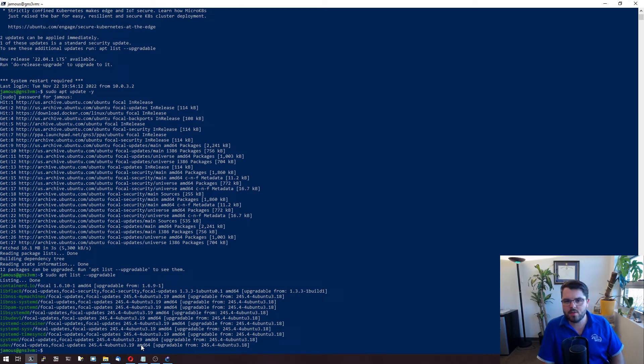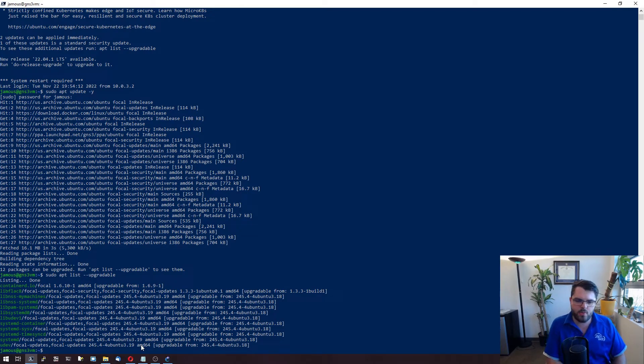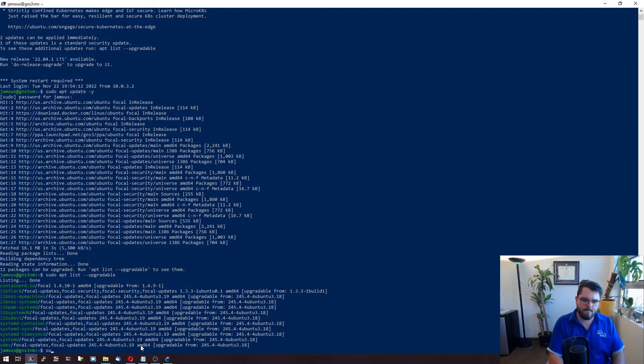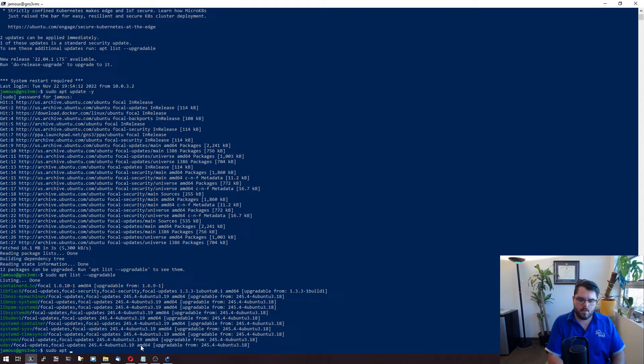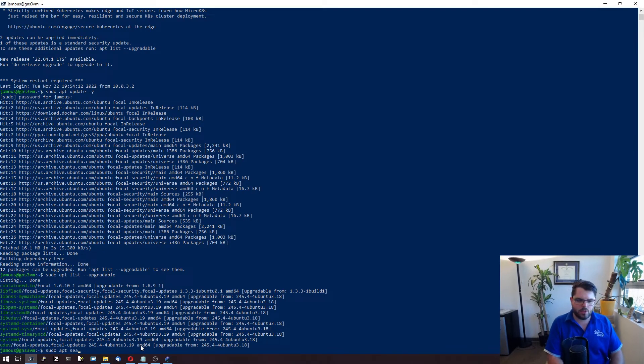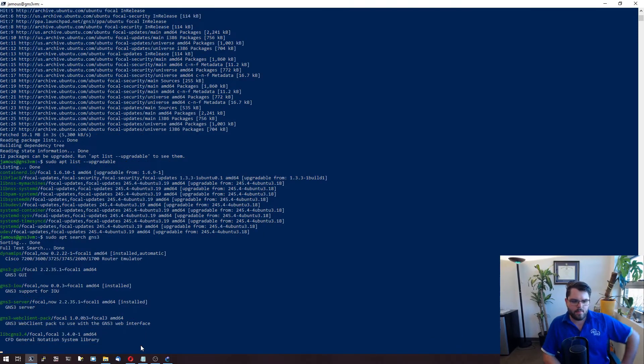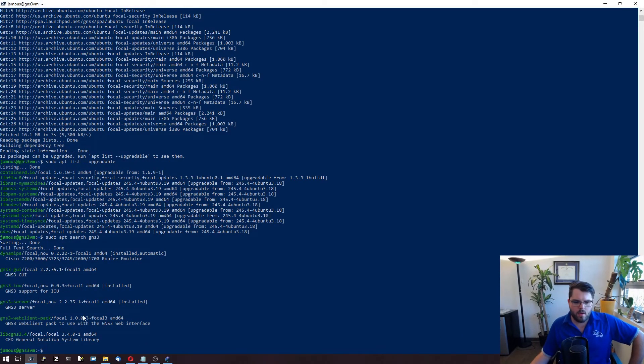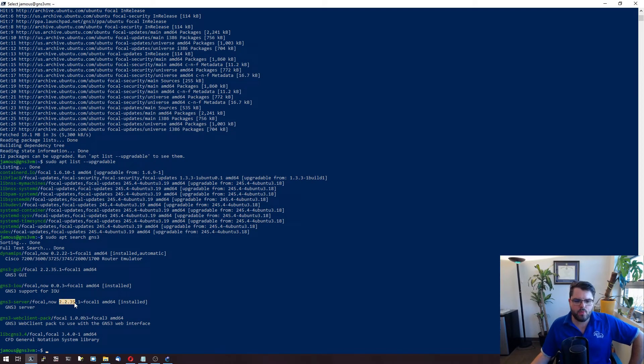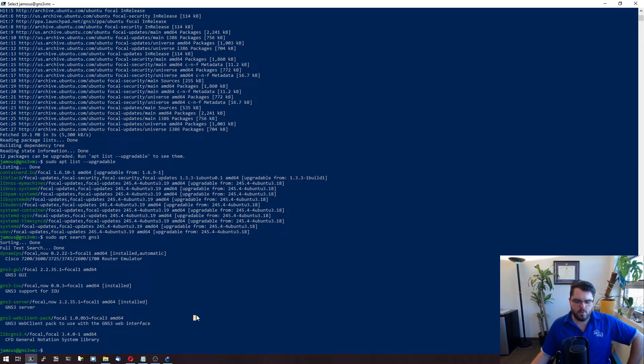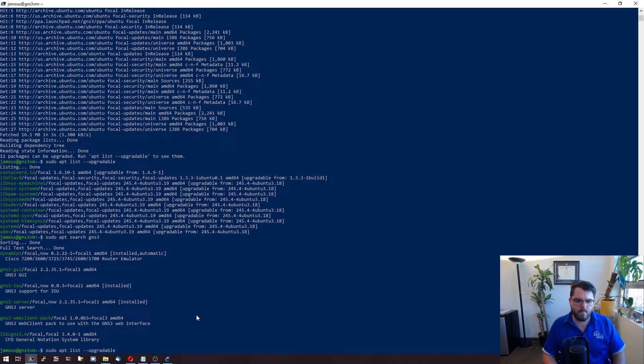So if we want to see which version of GNS3 it's going to push us to, we can do a sudo apt search GNS3. And we'll see right there, it's going to push us to 2.2.35.1 once we do the upgrade. So let's go ahead and do the upgrade.